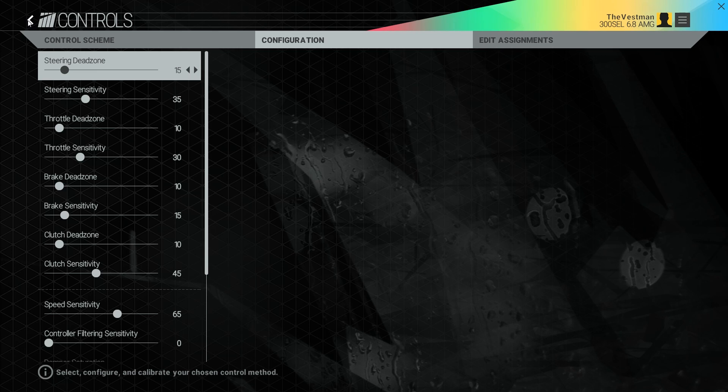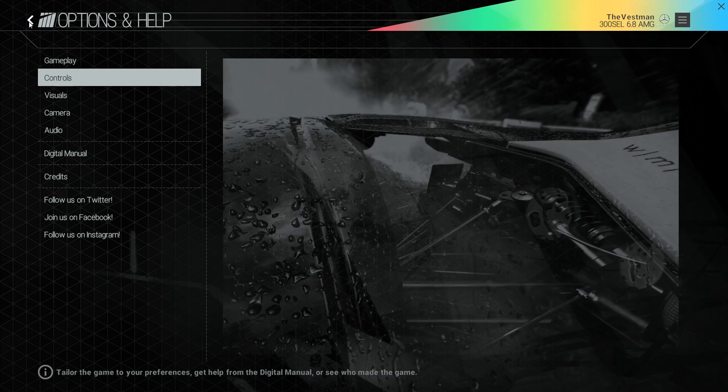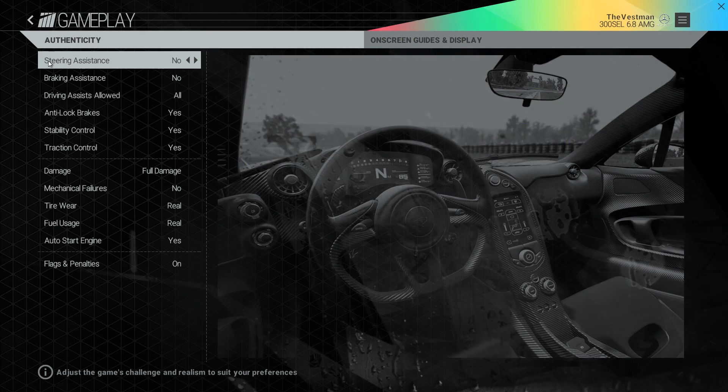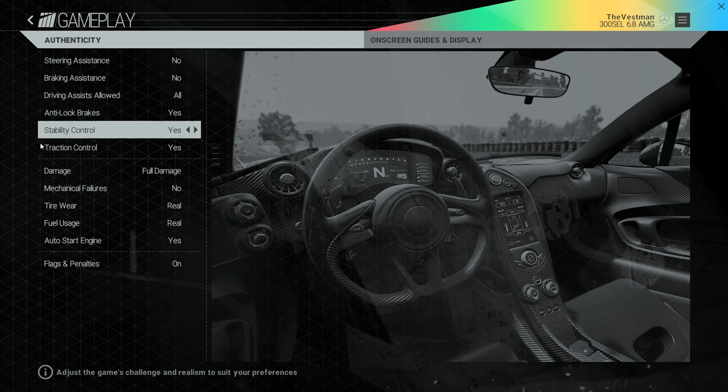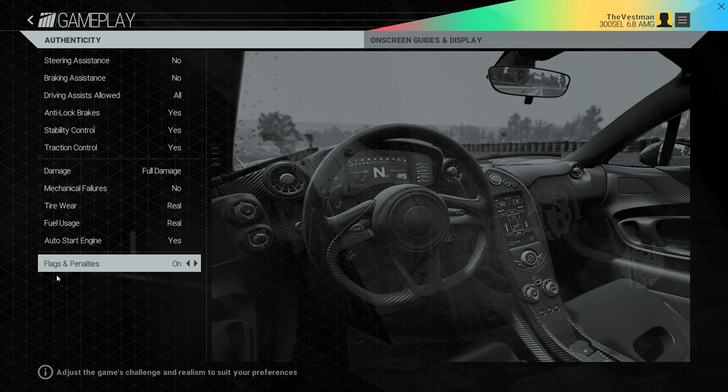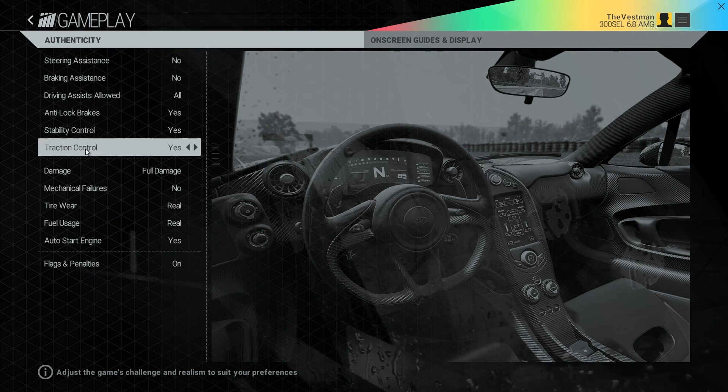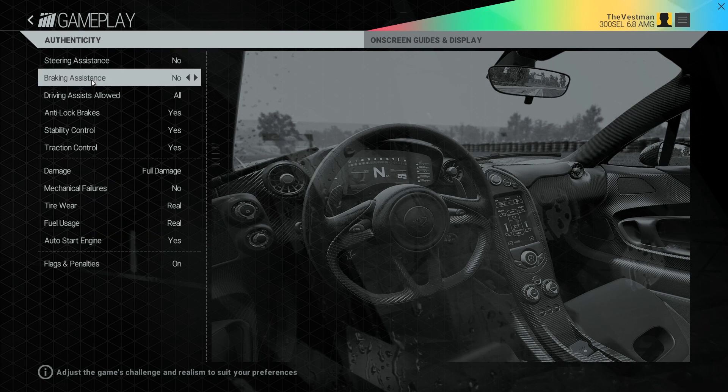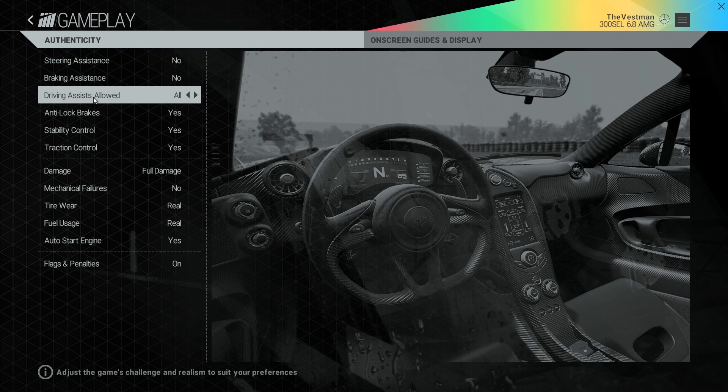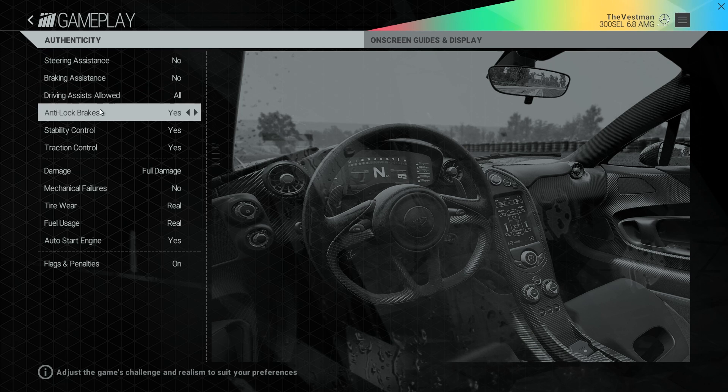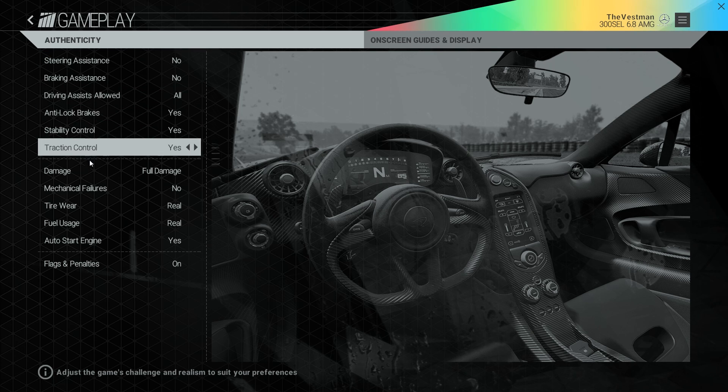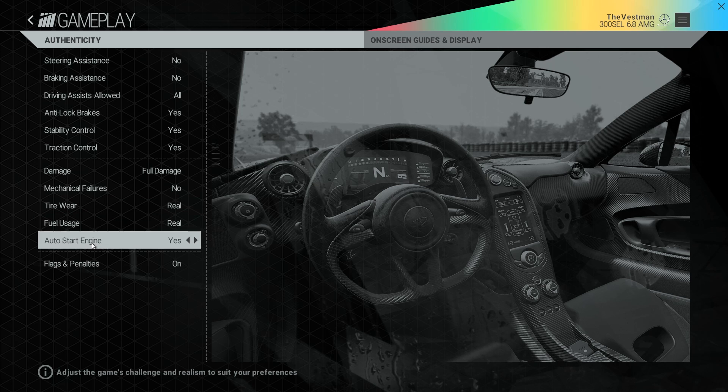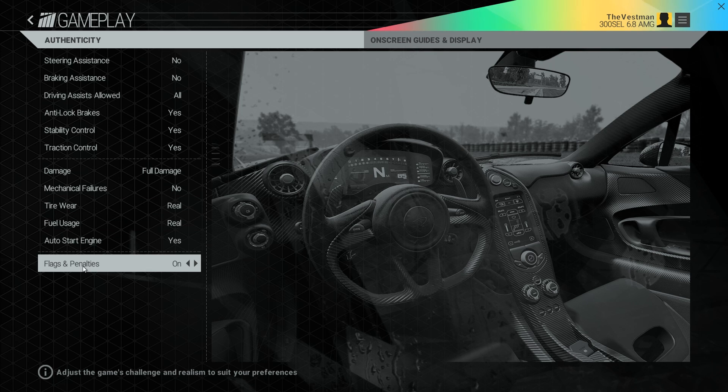Aside from that, while you're in the options menu, you can also go into the gameplay section and change the authenticities and the on-screen displays. But mostly you want to check out the authenticity. This is gonna give you the option to change whether you're getting